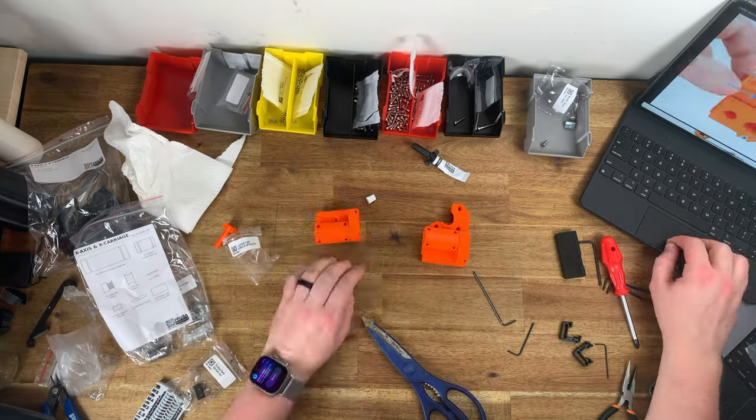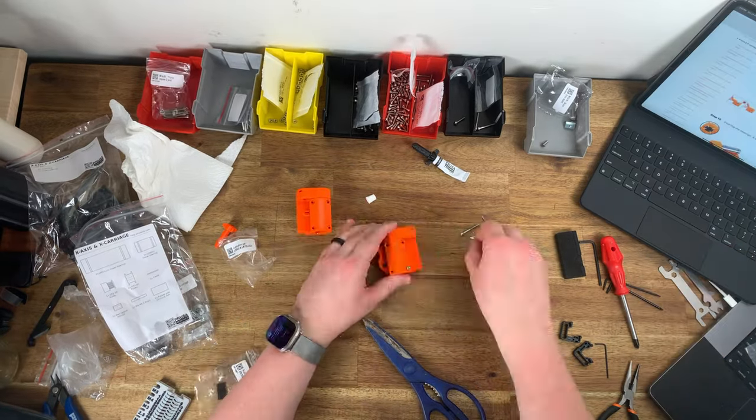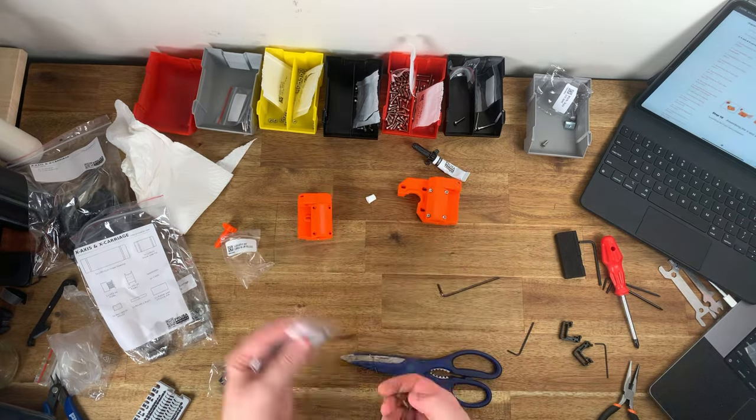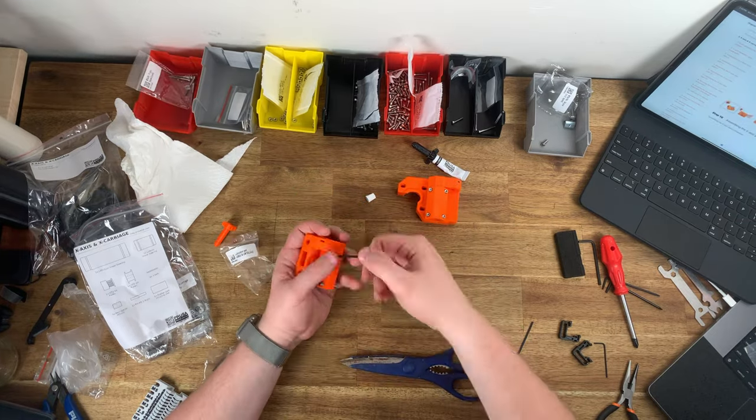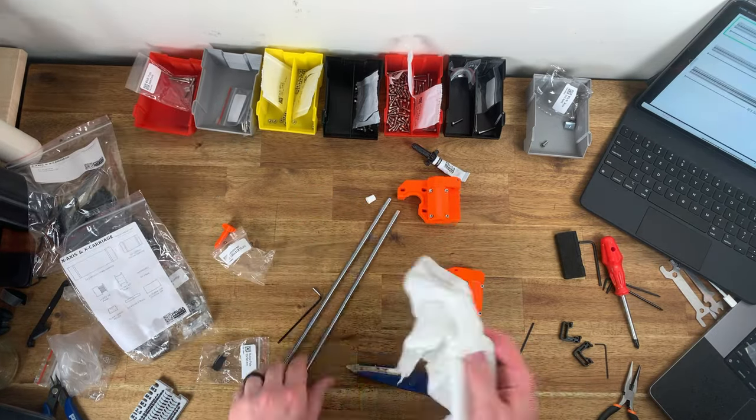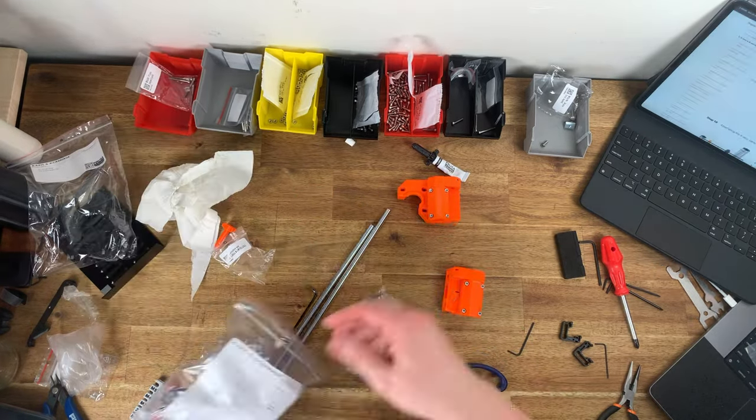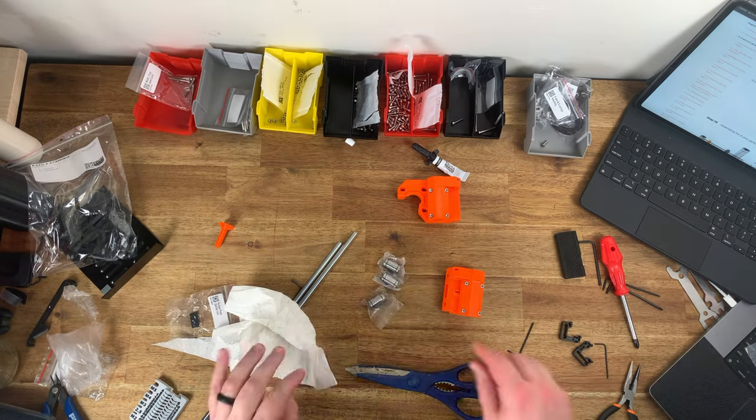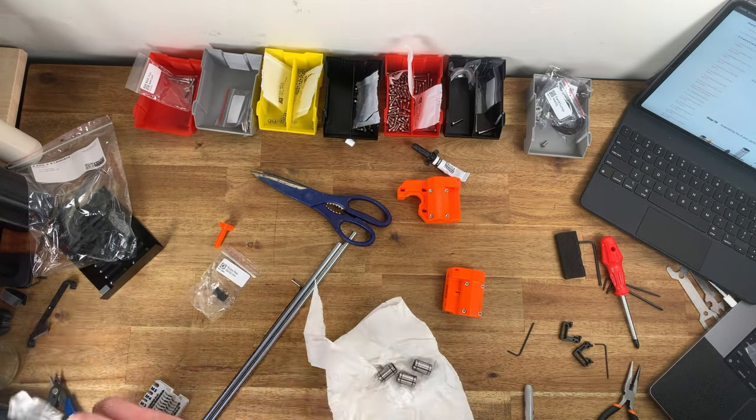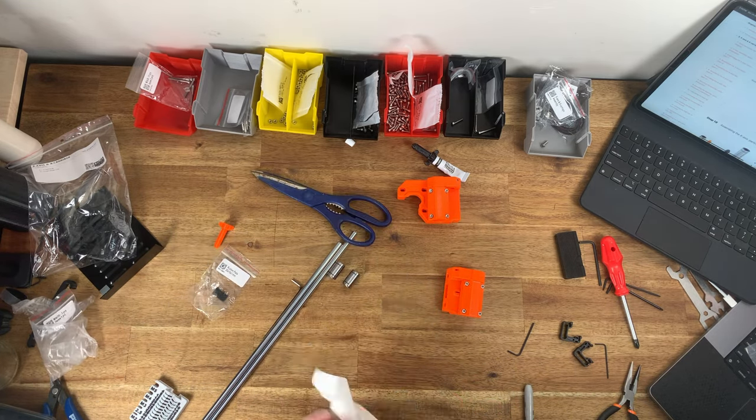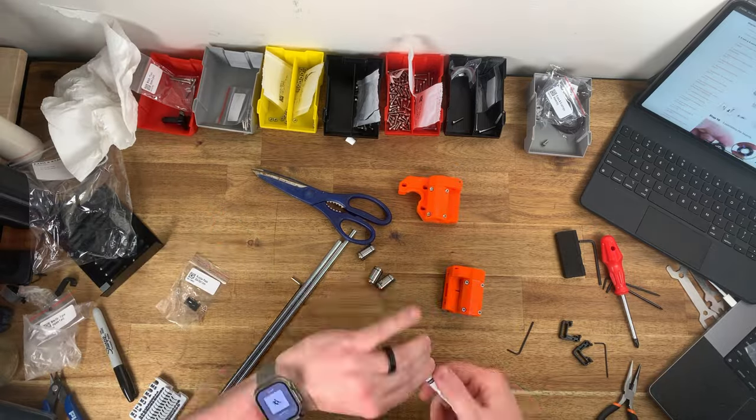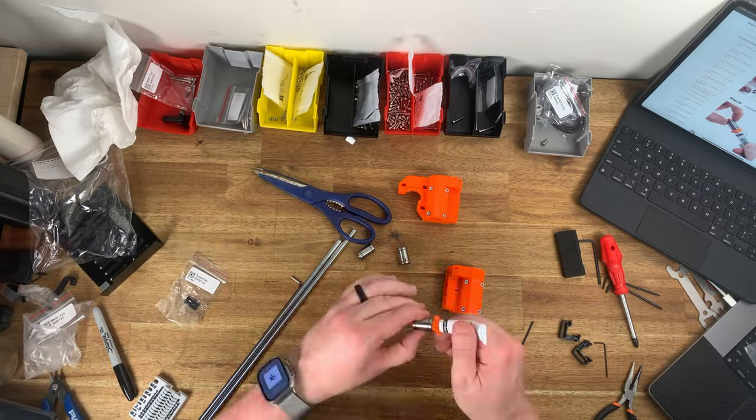It's fair to say there are other printers out there with an objectively better feature set like faster printing speeds, a full enclosure or even a cheaper price point. So before anyone asks why didn't you just buy a Bamboo X1 Carbon...